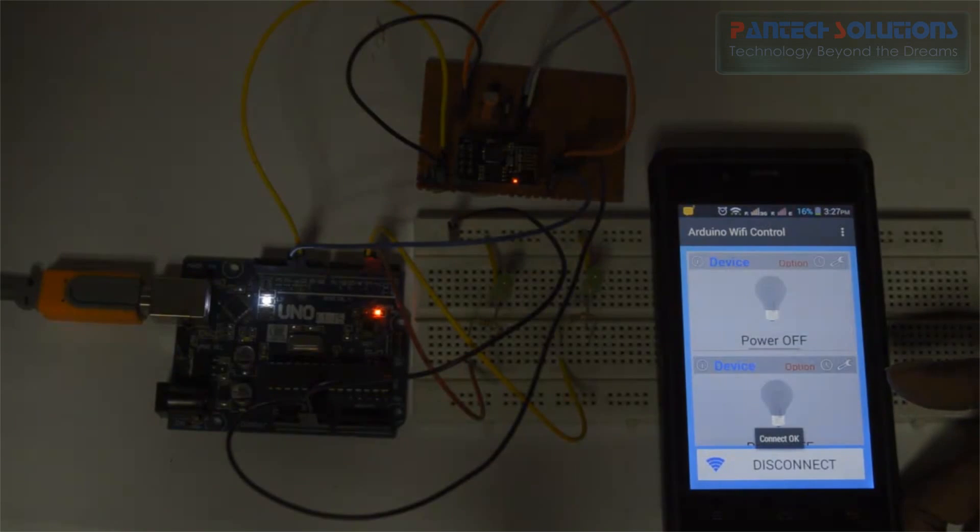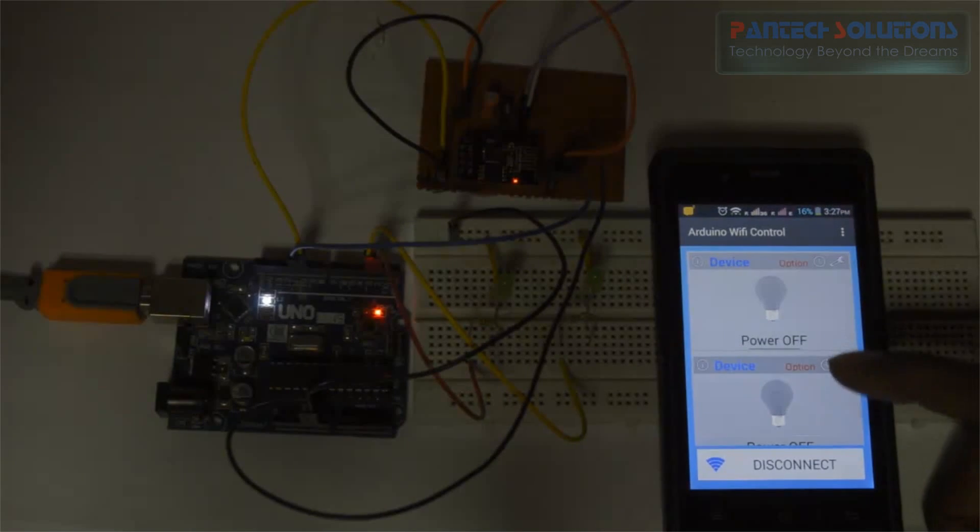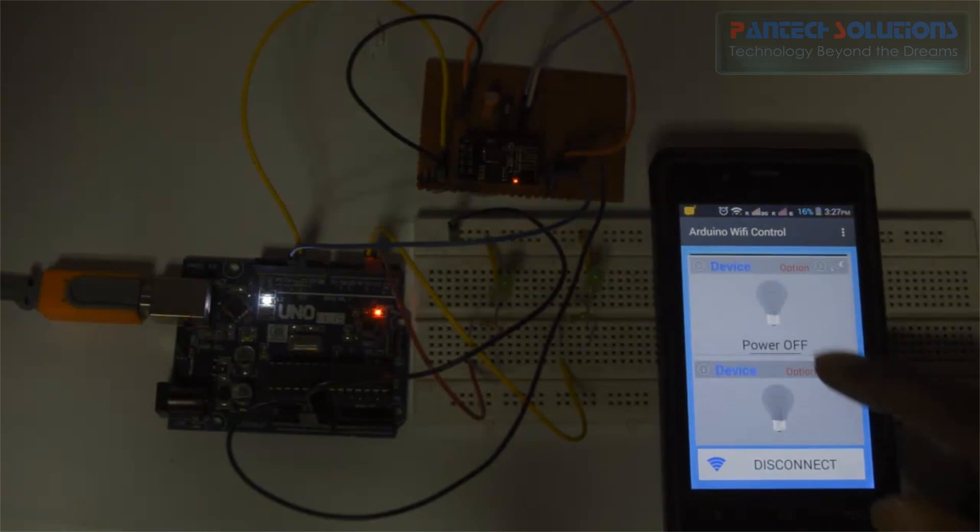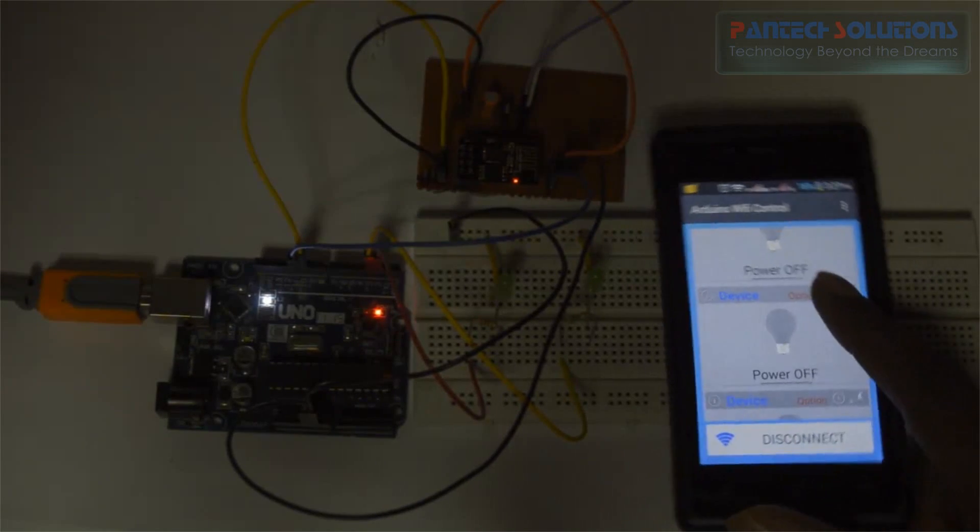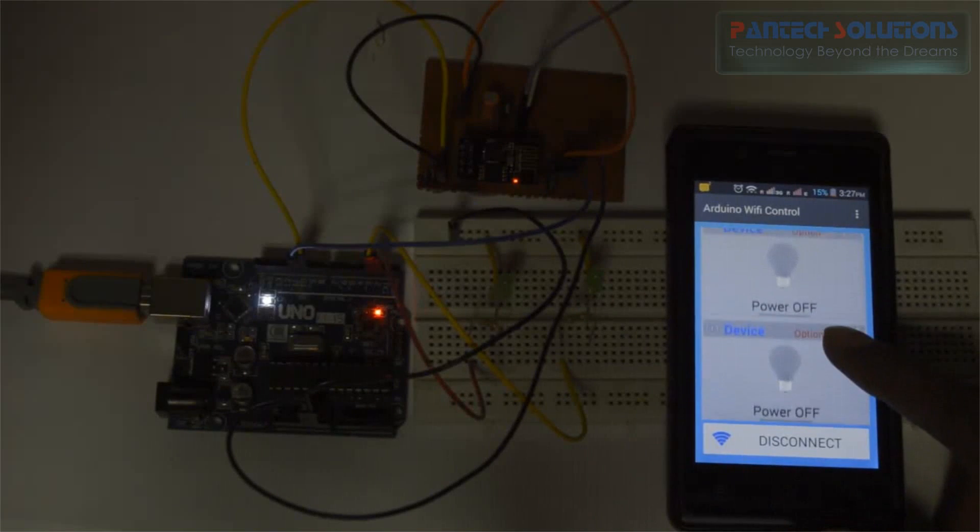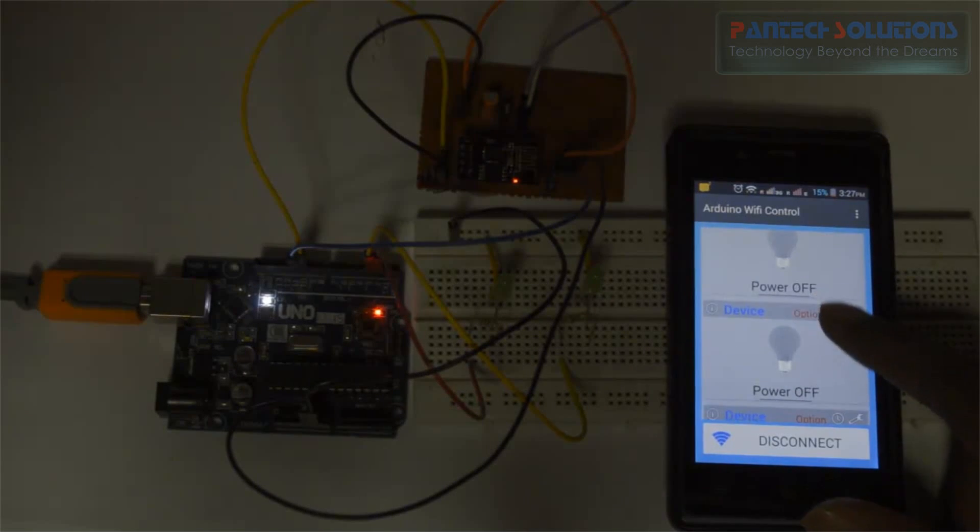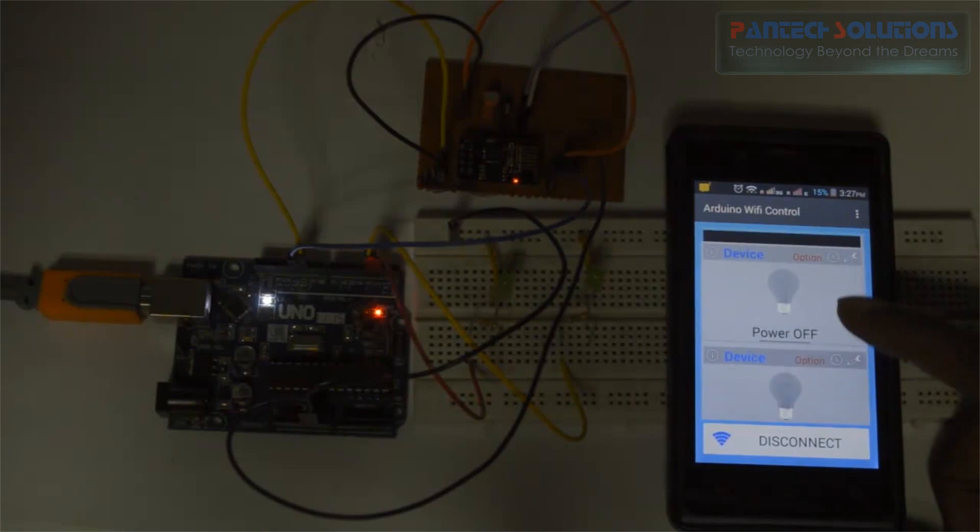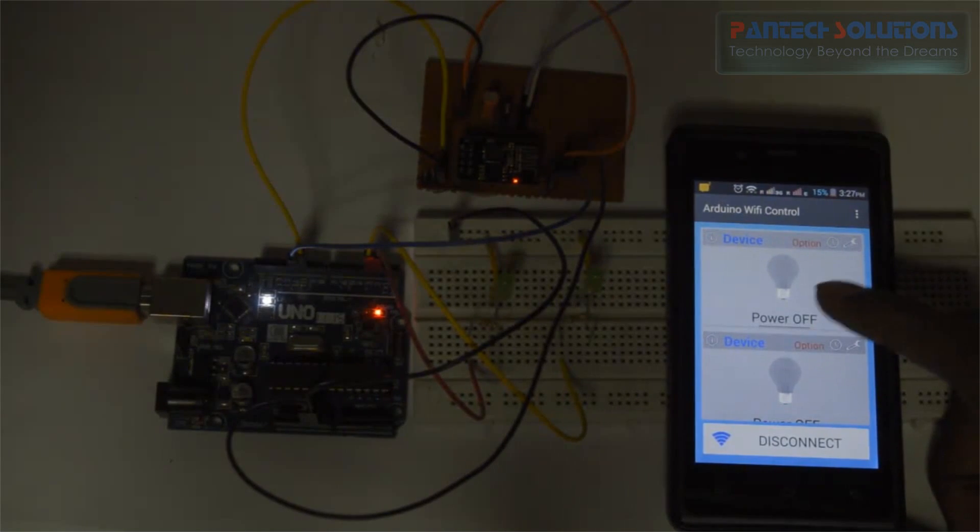In this you have seen 4 channels. Each channel represents corresponding LED. First I am going to turn on first LED.